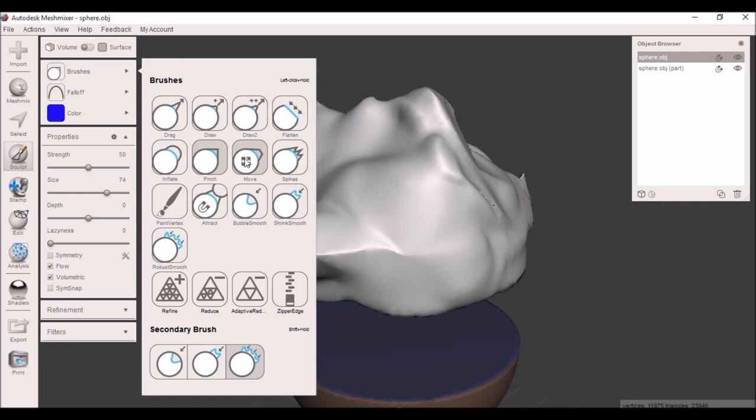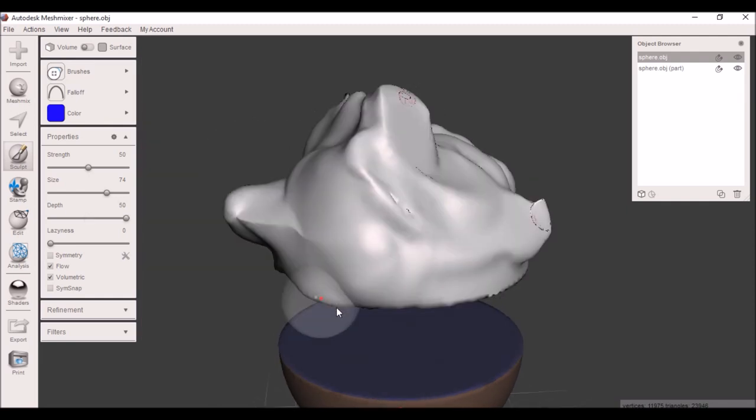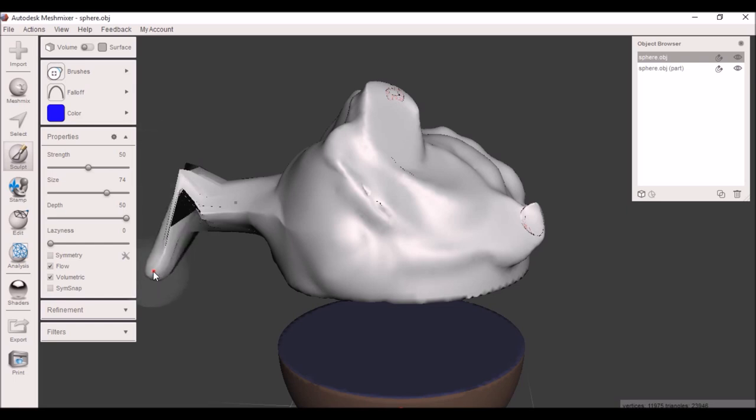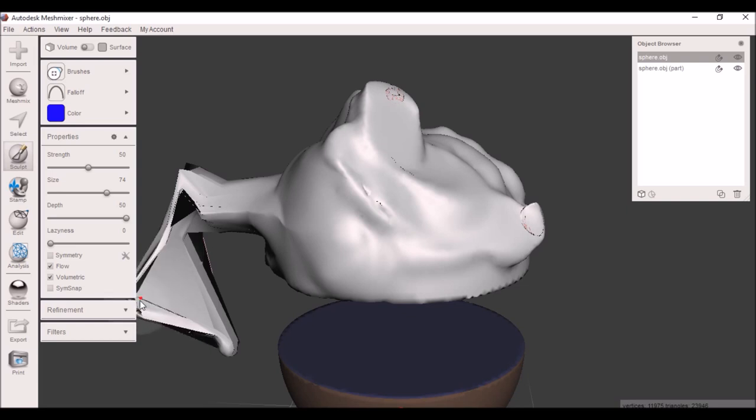The move key does almost the same thing as the drag, but instead it only takes the area that you've clicked and drags it around. So it's not dragging the whole mesh, it's just dragging the small section that you grabbed.